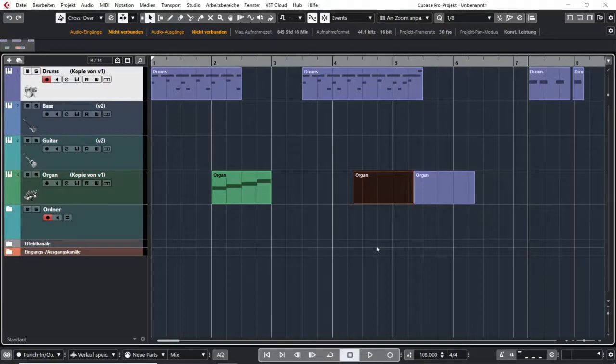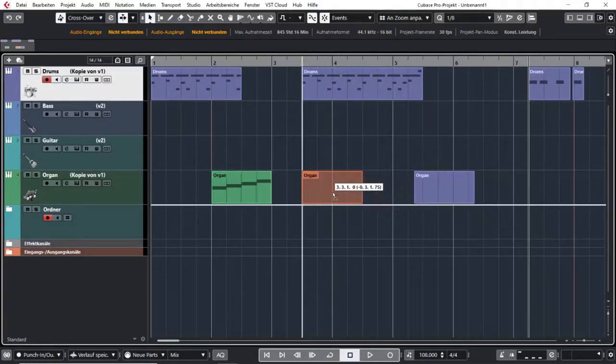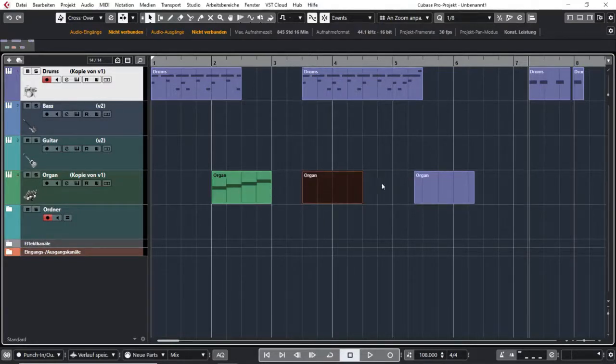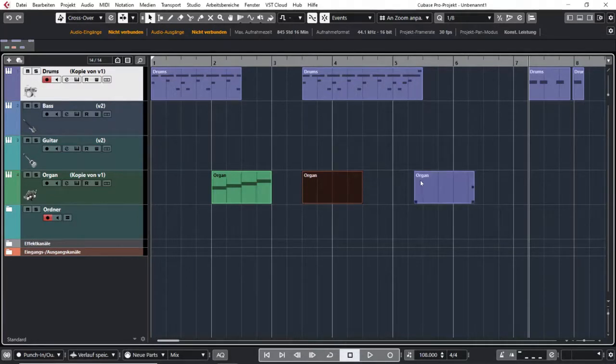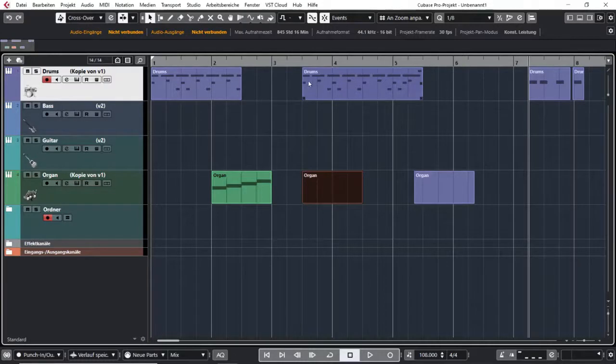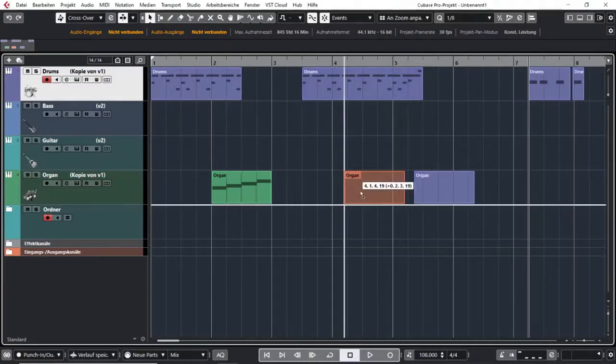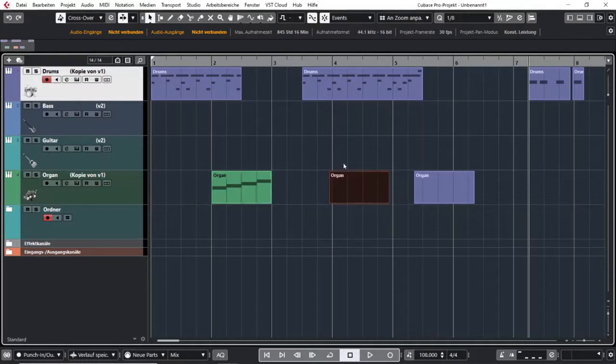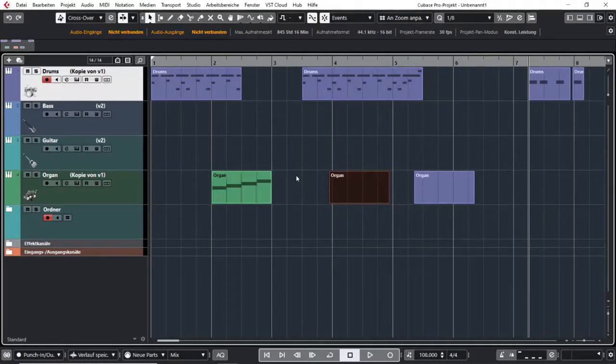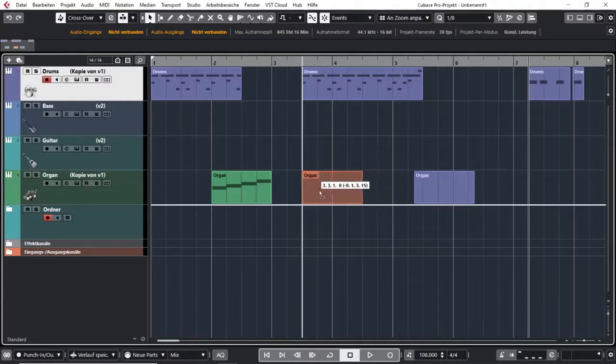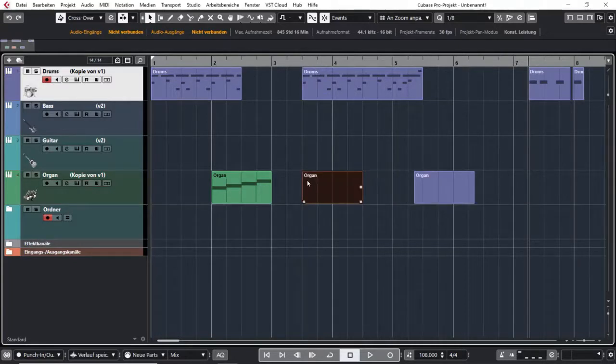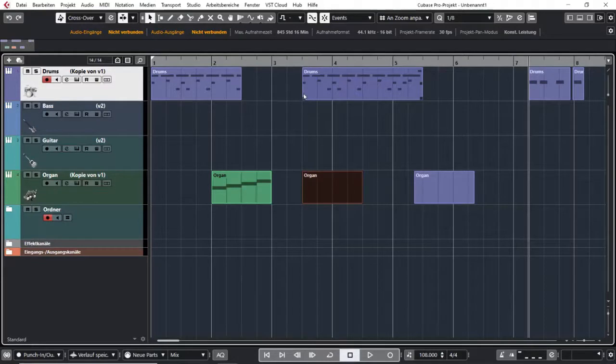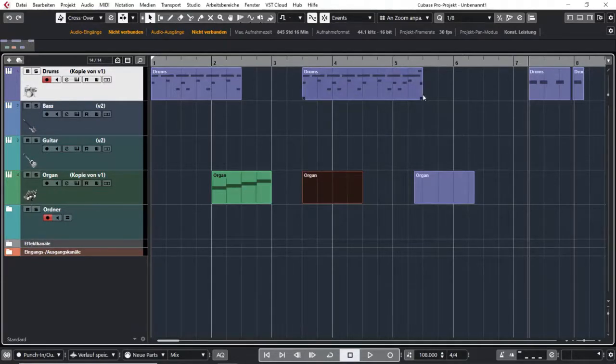This not only works for events on one track, it also works for events on different tracks. So you see if I move this orange part and the beginning of this event is close, you can see it snaps to the beginning of this event. And it not only works for the beginning of events, it also works for the end of events.